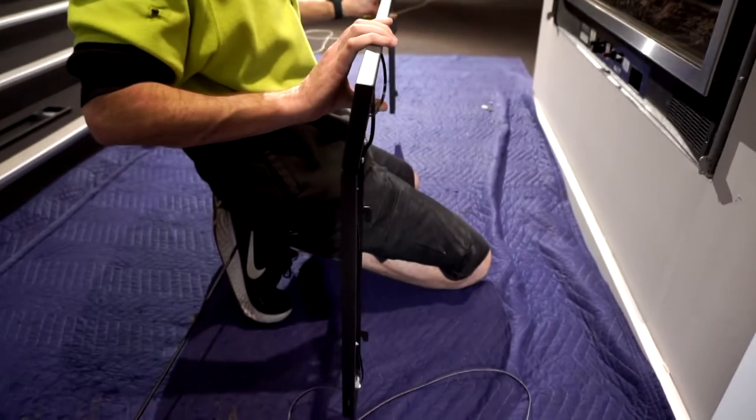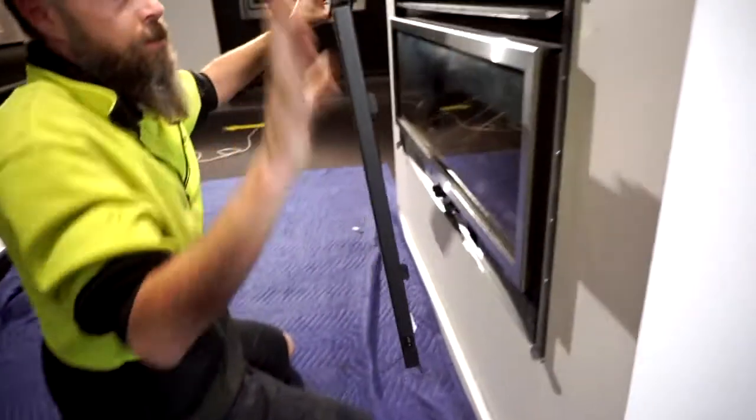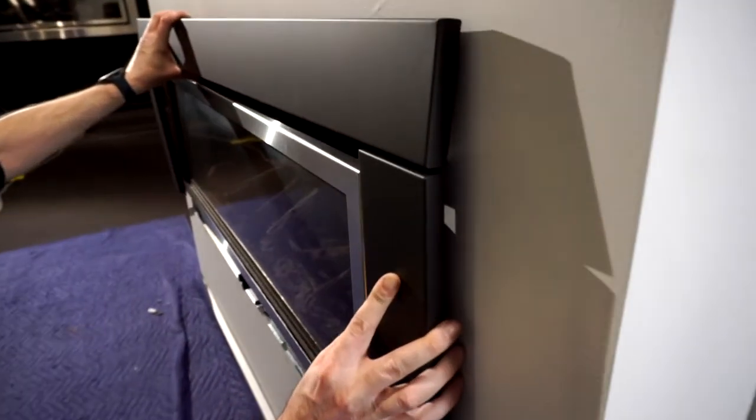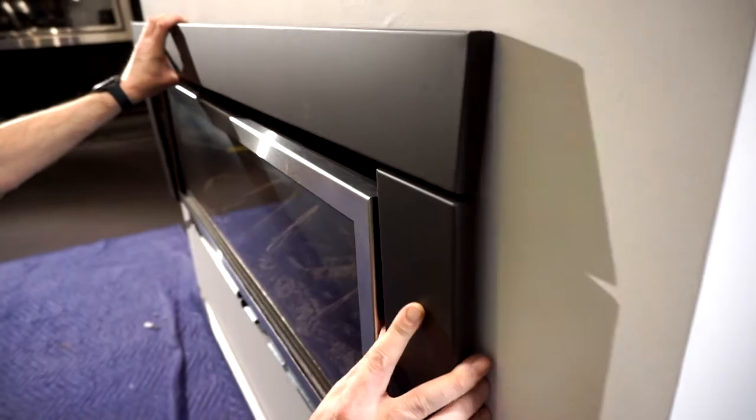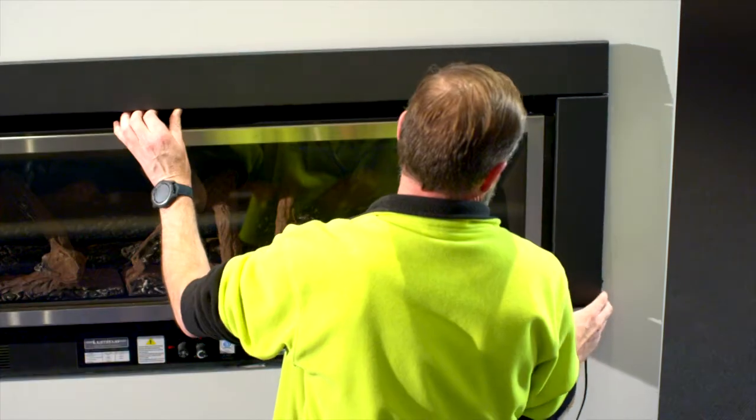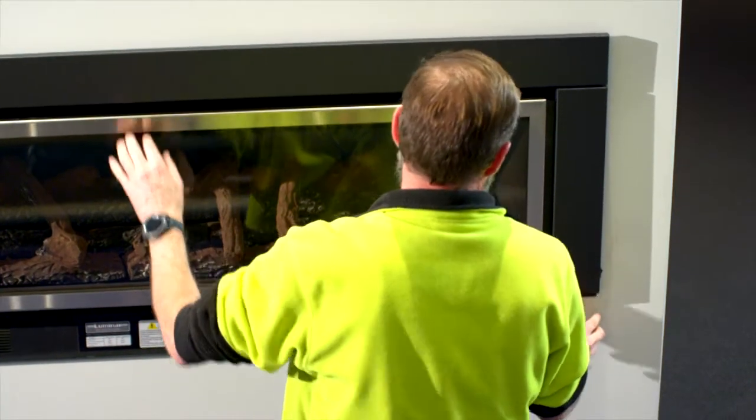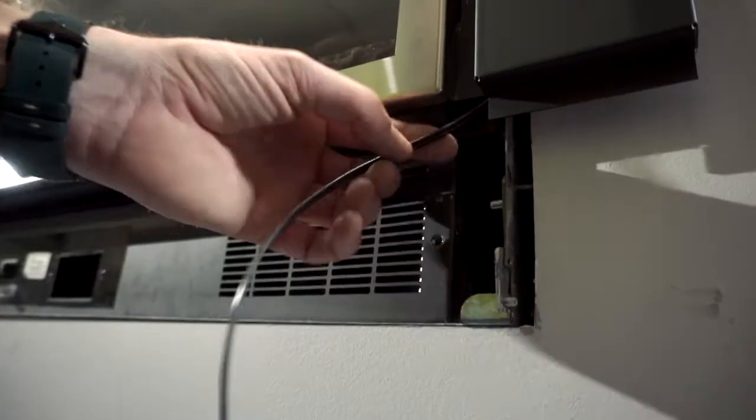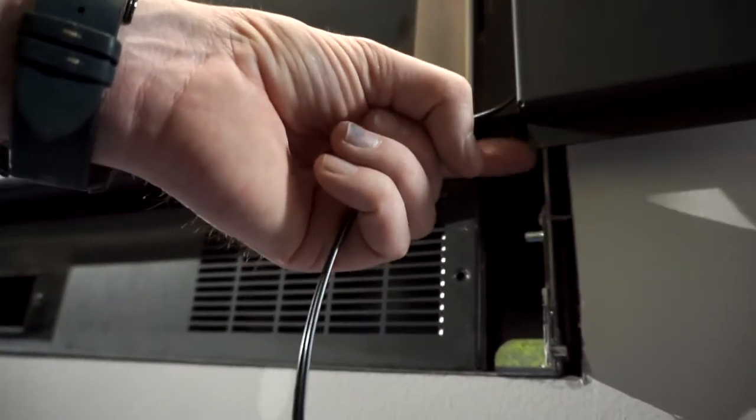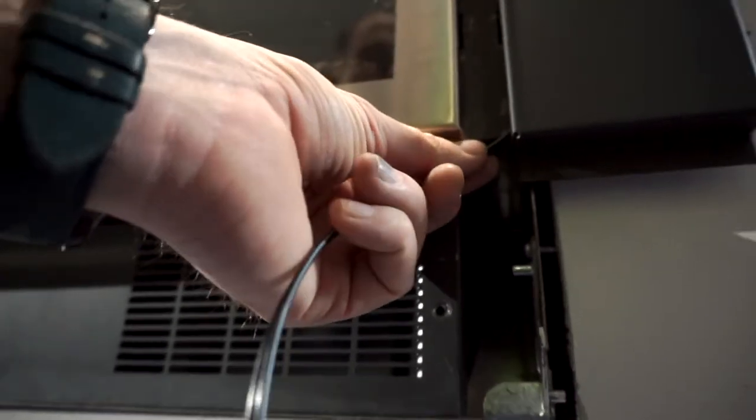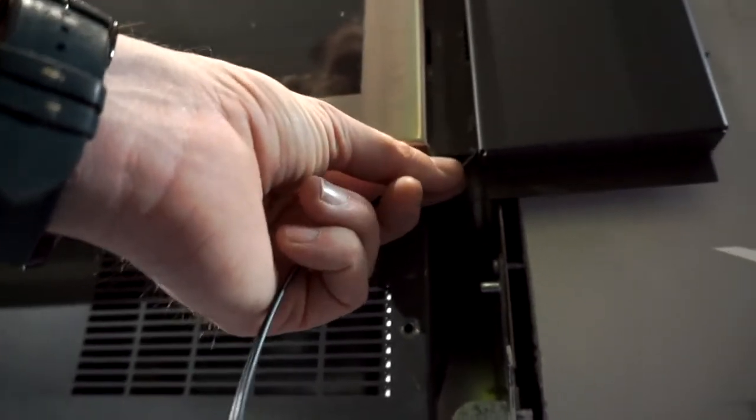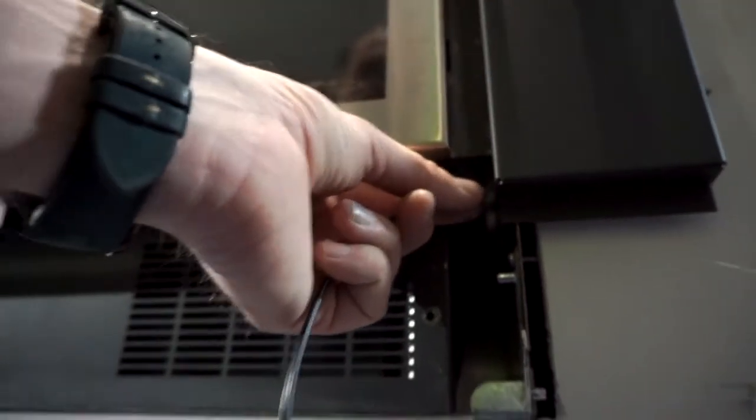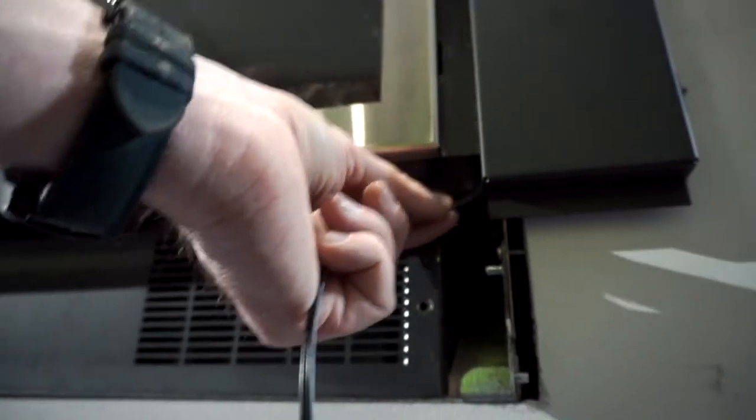So all we're doing is we grab the fascia from both sides, ensuring you line up with the slots provided into the firebox and down it goes. So when we slide it down, we want to make sure the wire does clear the firebox by putting it in like so and then sliding it down so the cable is free.